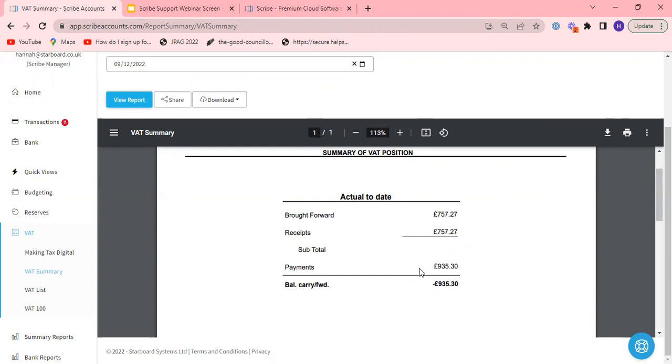Then you'll see your payments. So this is all the payments that you've entered on to Scribe that have a VAT element and the total of that VAT element is shown here. This then results in this carried forward position.